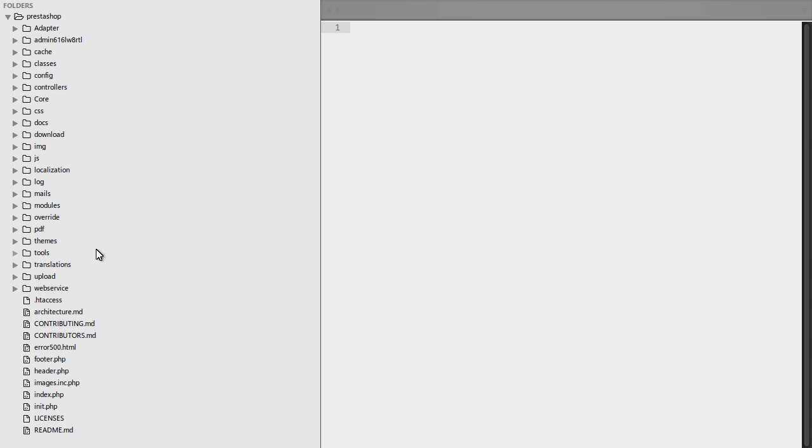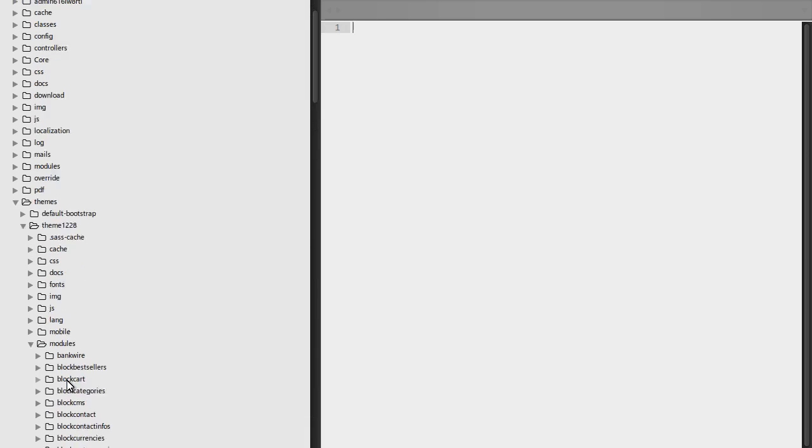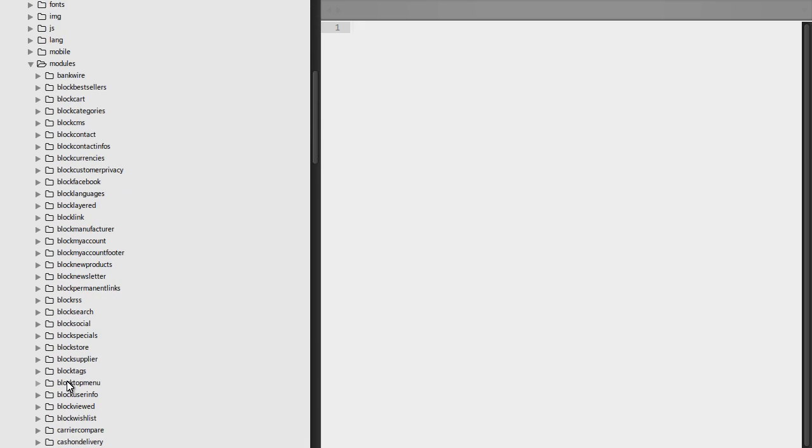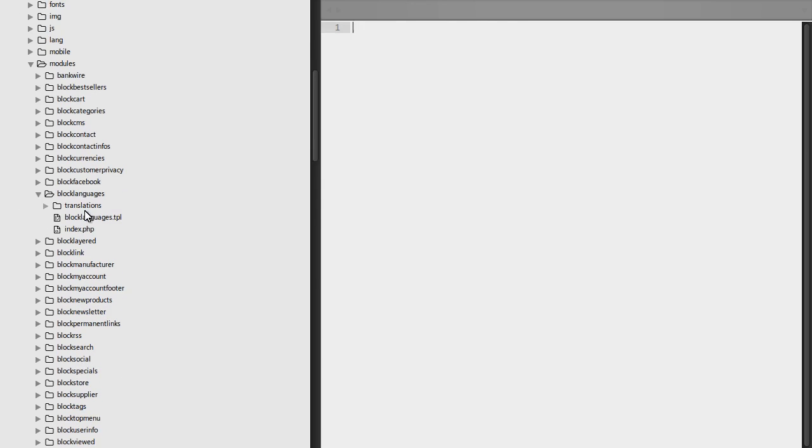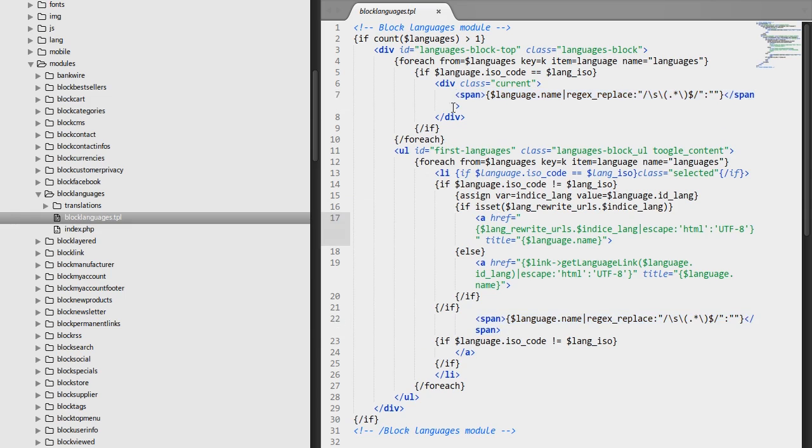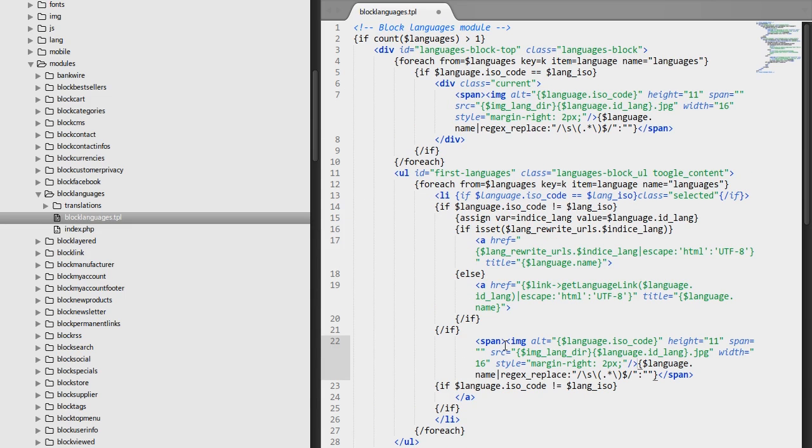Then, open the themes/theme/modules/blocklanguages/blocklanguages.tpl file using your code editor. Insert the following code twice on lines 7 and 22.